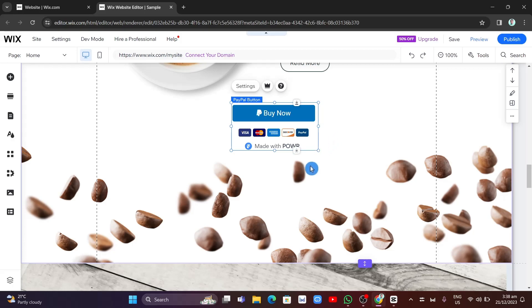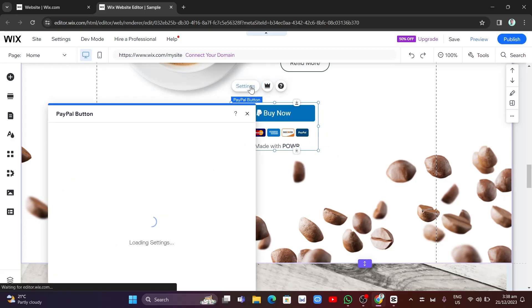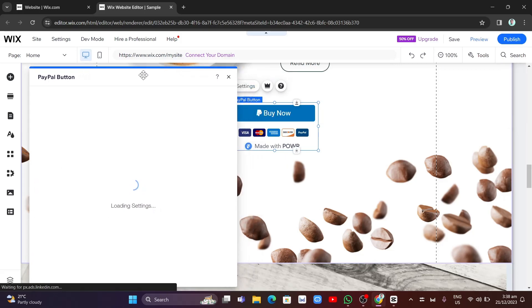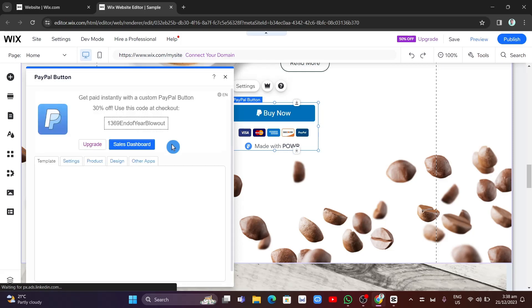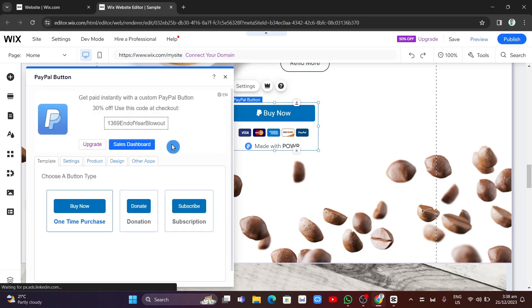If you want to customize the PayPal button, all you need to do is click on the settings icon at the top left of the button. An options panel will load showing the PayPal button settings.